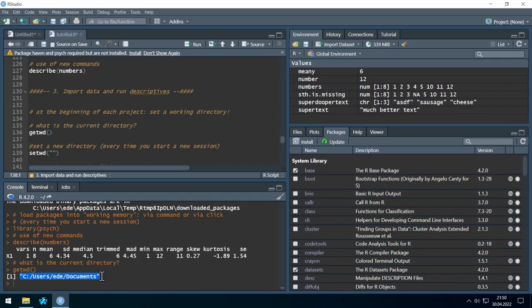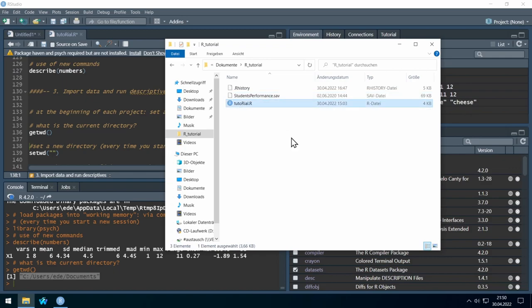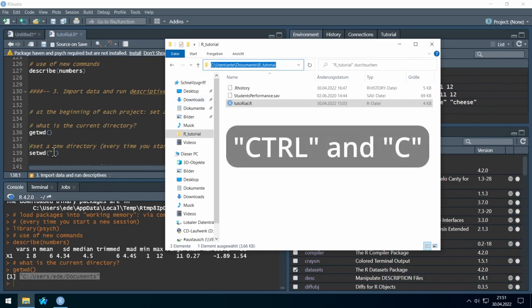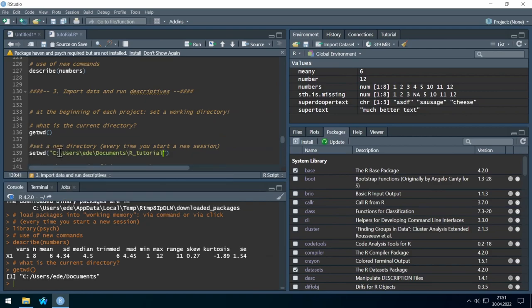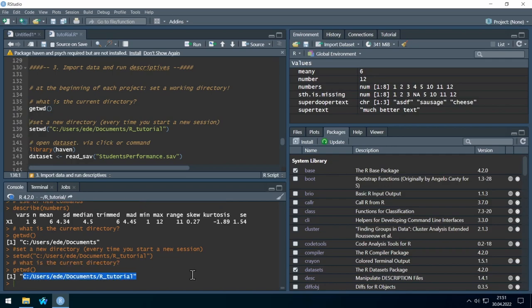Let's set the working directory to my R tutorial folder. I already created the R tutorial folder — the data set and R file are located in Users/Documents/R tutorial. Let's copy-paste this directory path into the 'setwd()' command, and change the backslashes into forward slashes because Windows uses backslashes for directories. Let's run it — it worked without an error. Running 'getwd()' again confirms our working directory is now set.